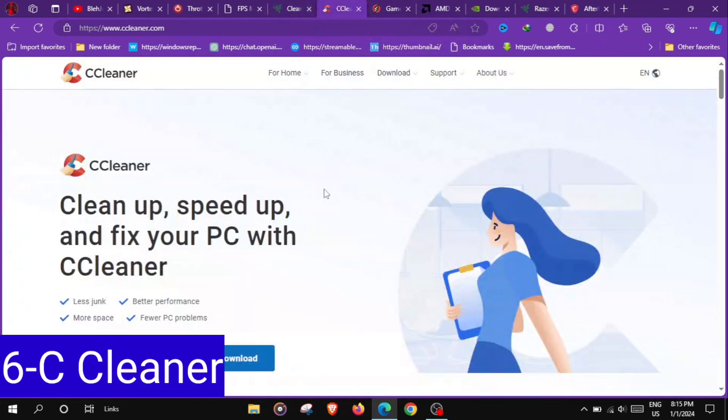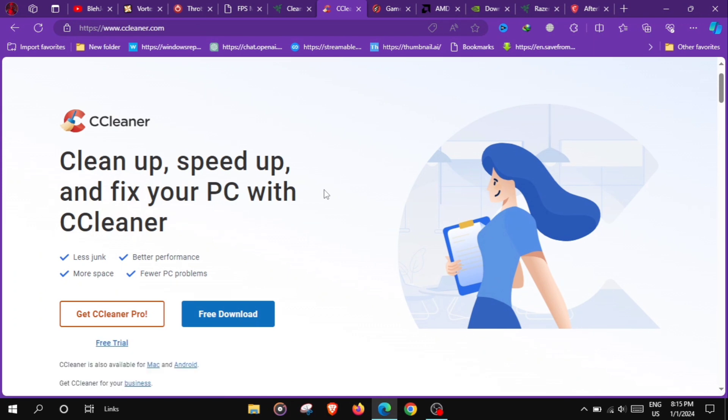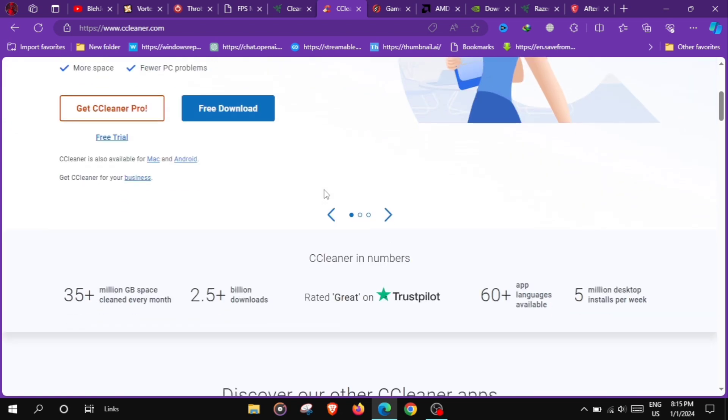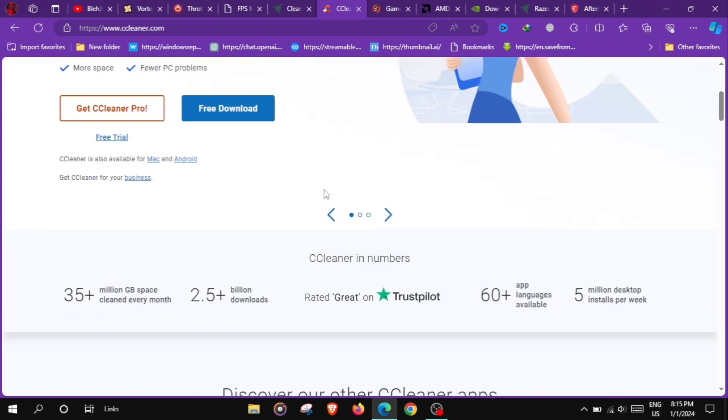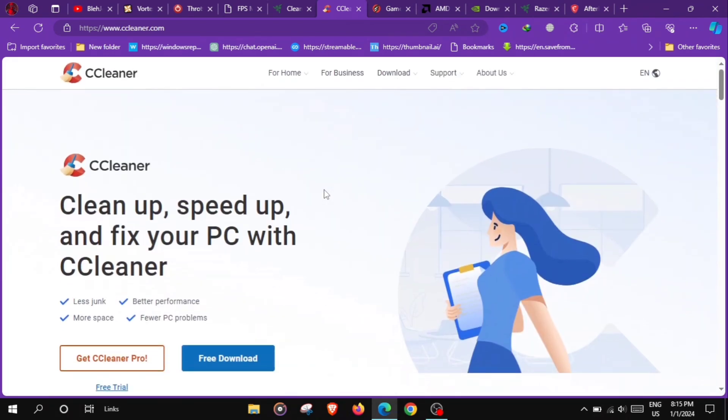At number 6 we have CCleaner, a system optimization tool that helps clean up temporary files, remove unnecessary registry entries and free up storage space, contributing to a more responsive gaming system.